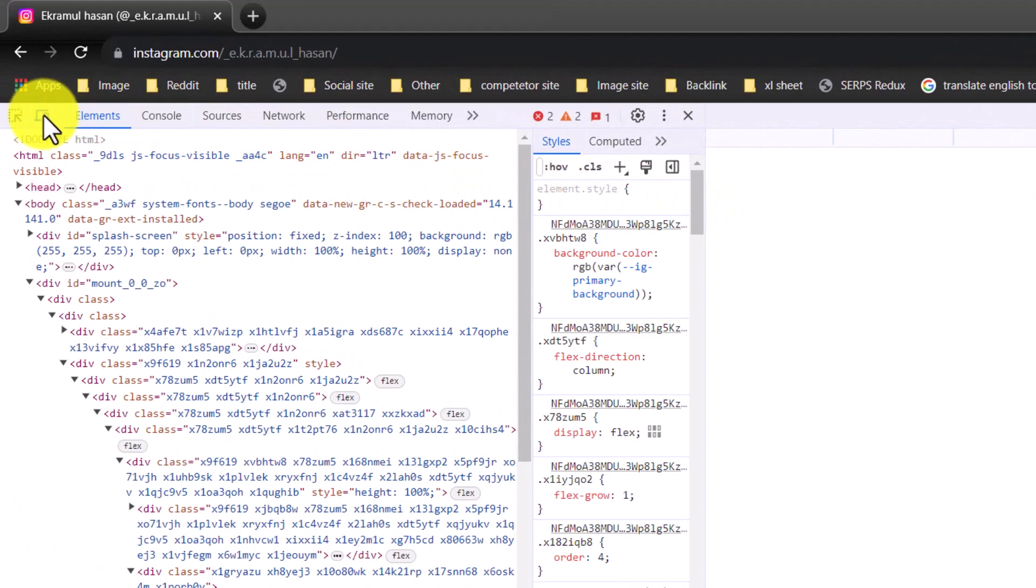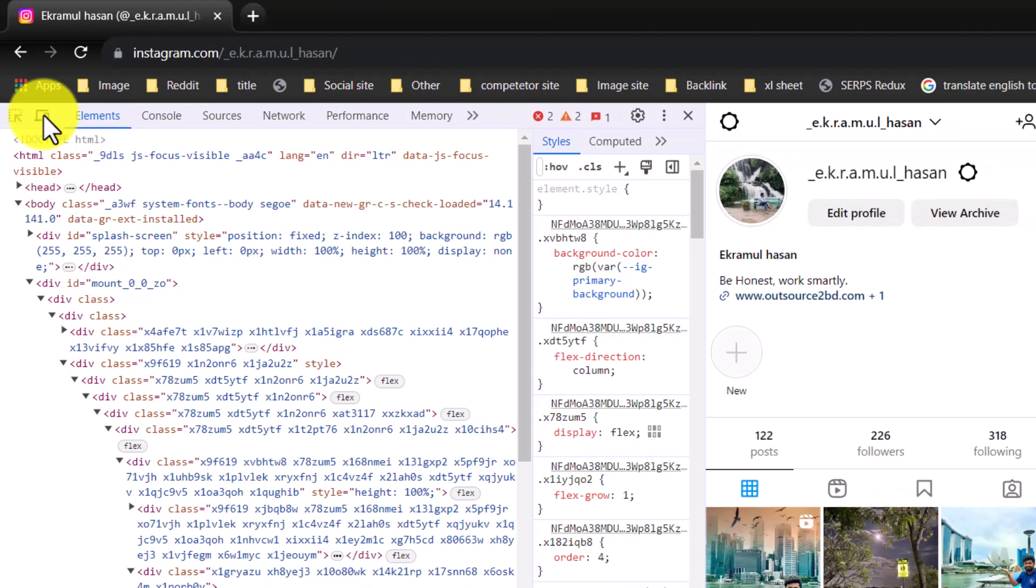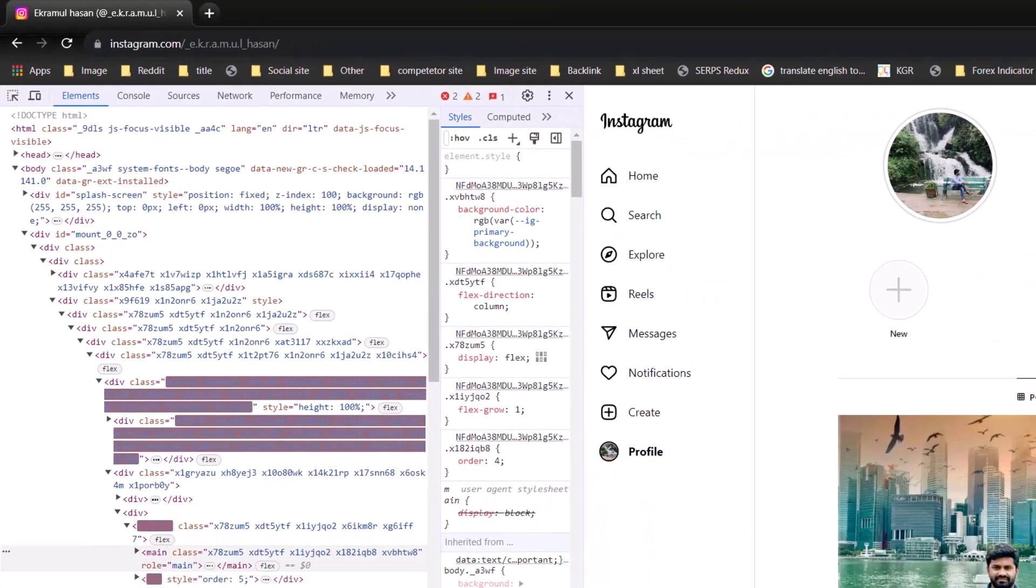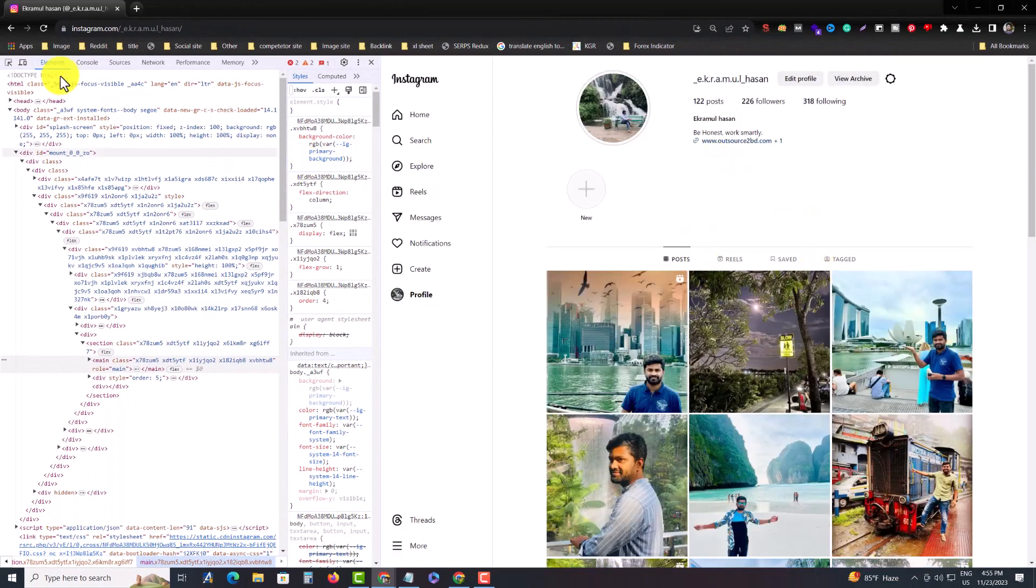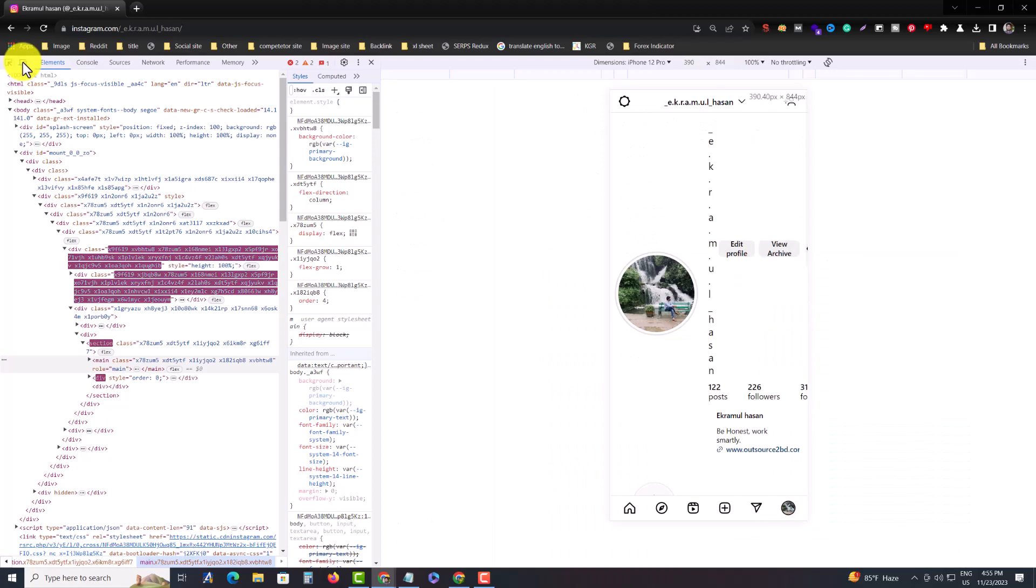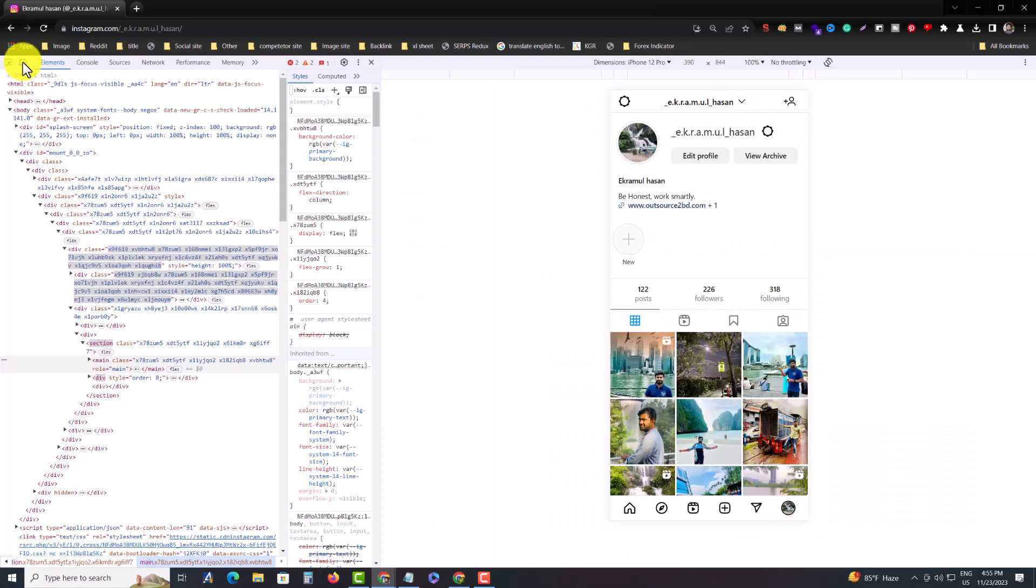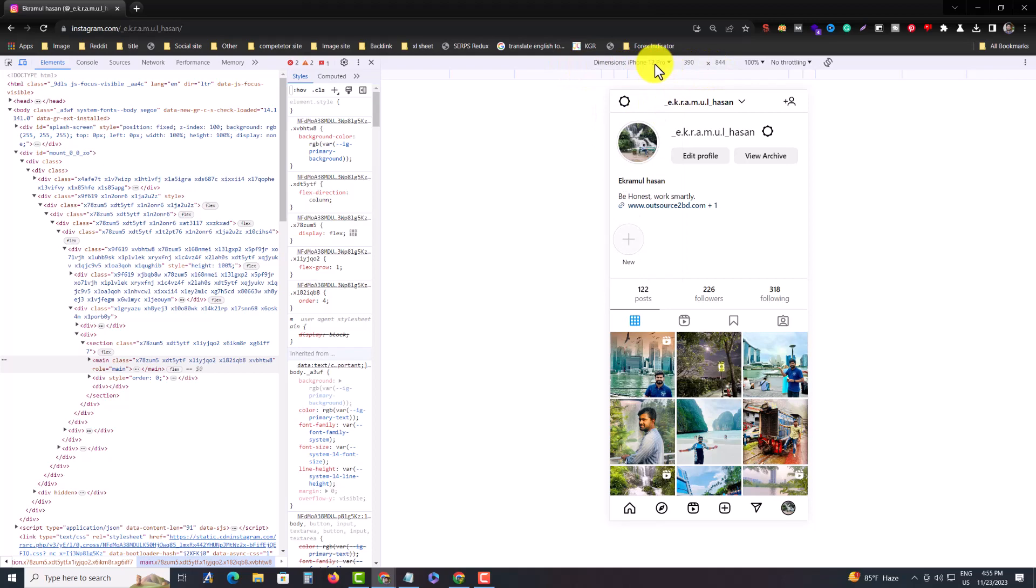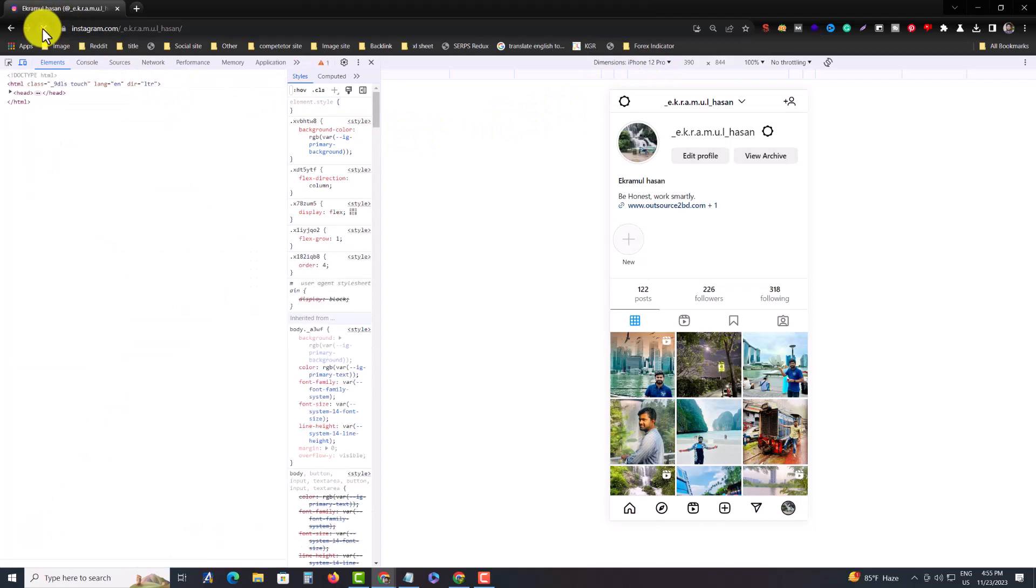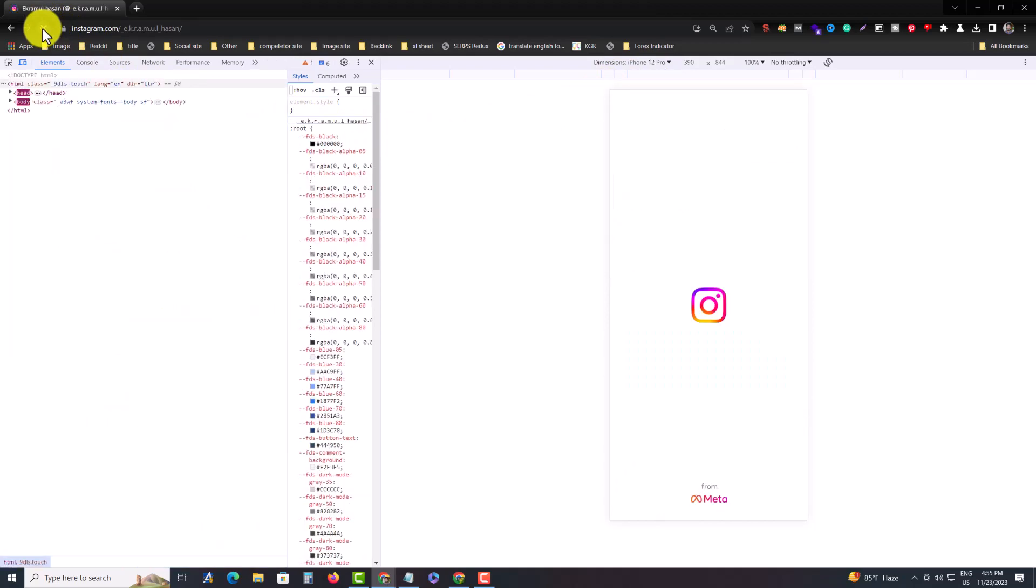From there you need to click this icon. Currently my Instagram is in computer version. You need to go to mobile version, so press on this icon and then you can select your phone. I am selecting iPhone 12 Pro, and then you need to reload your browser. I am reloading my browser.